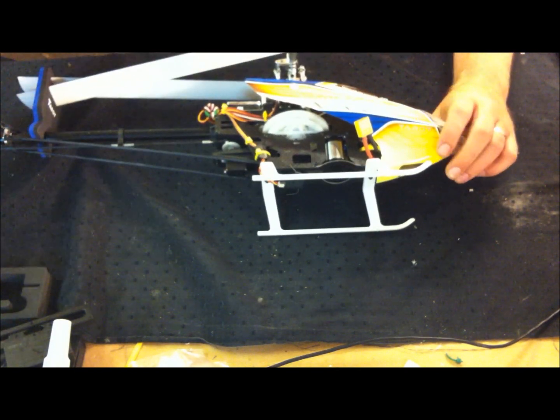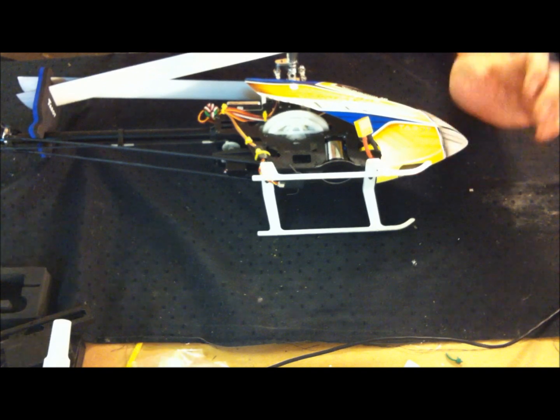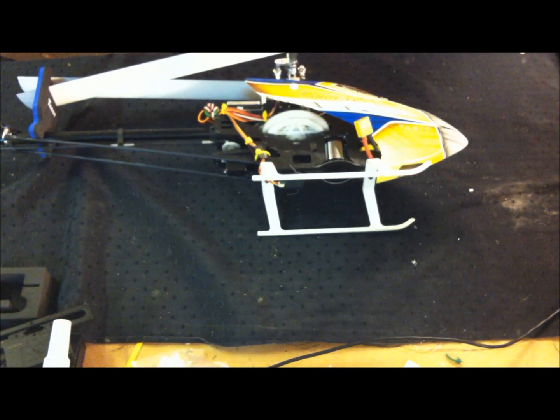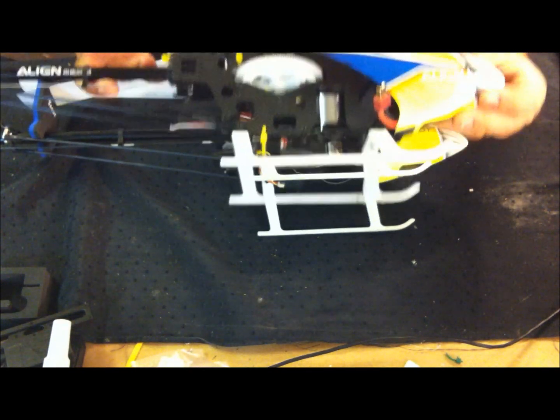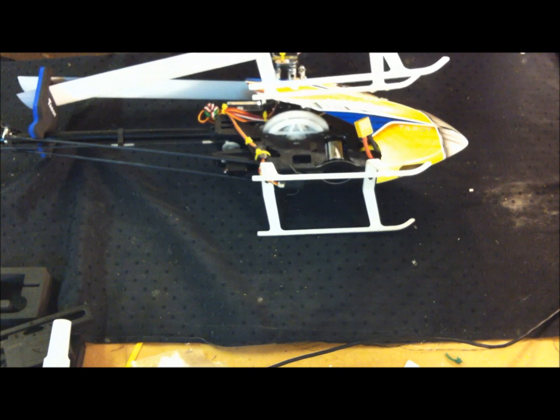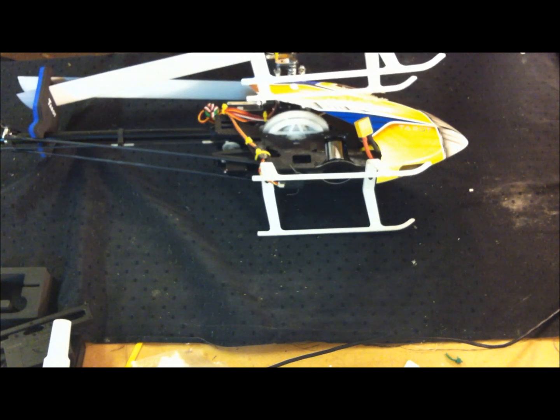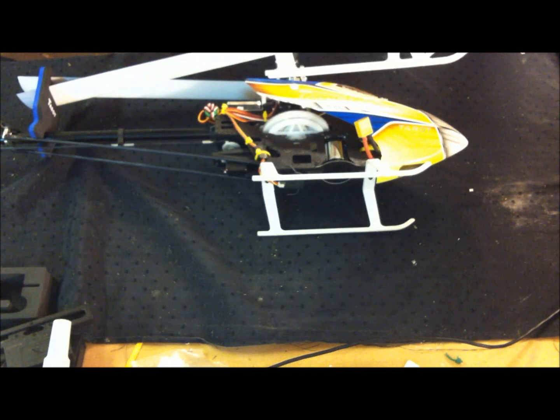So just to be completely fair here, I actually do have the real TRX 450 Pro version 2.